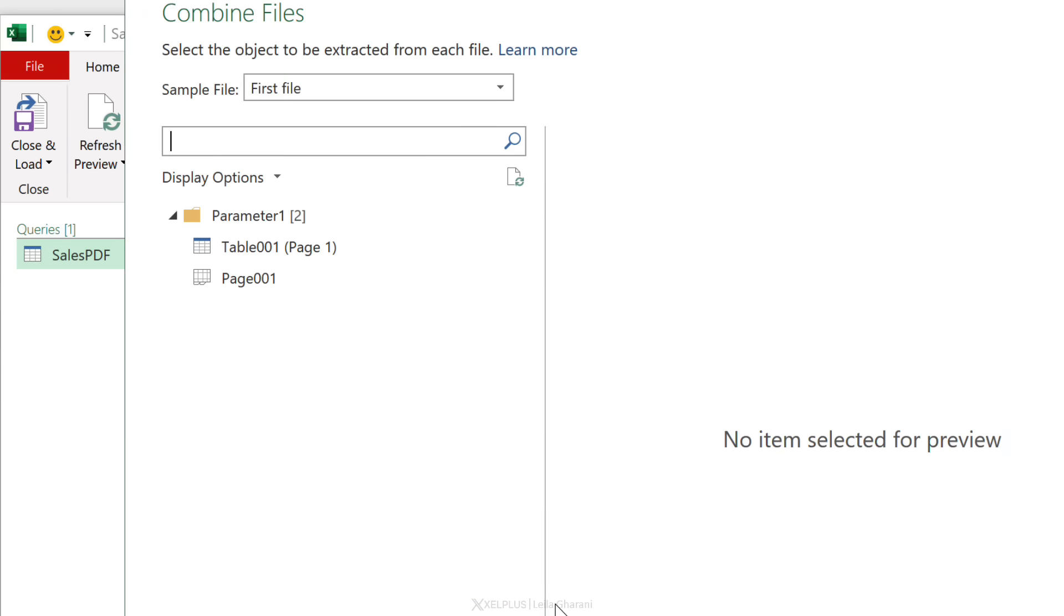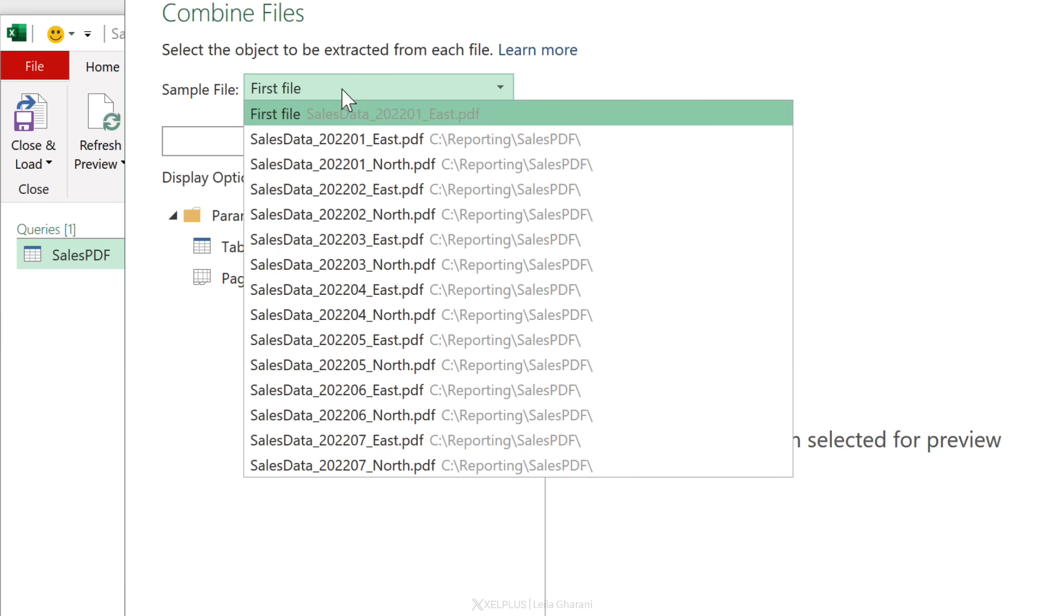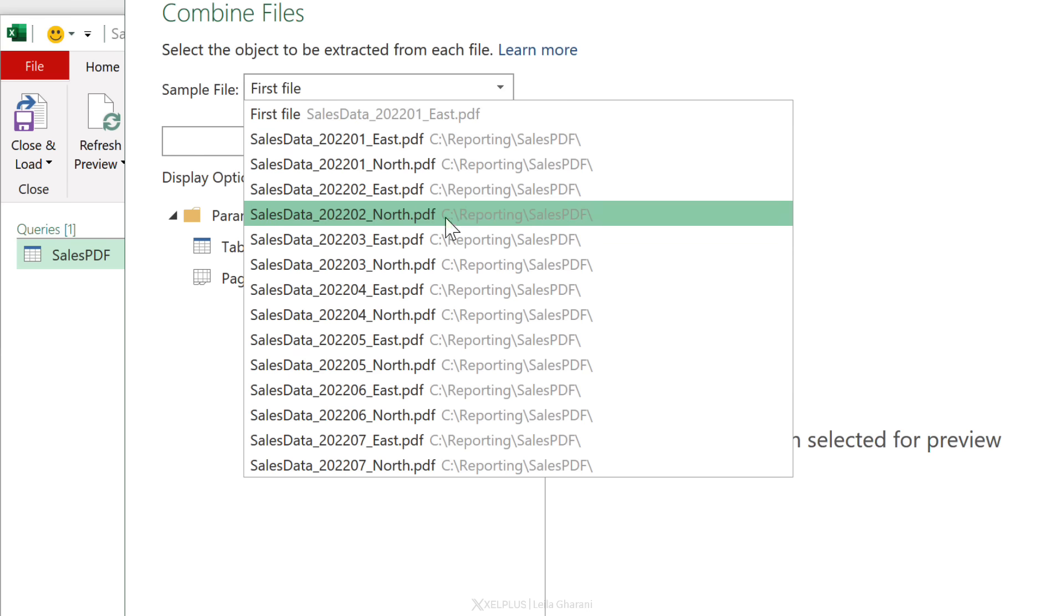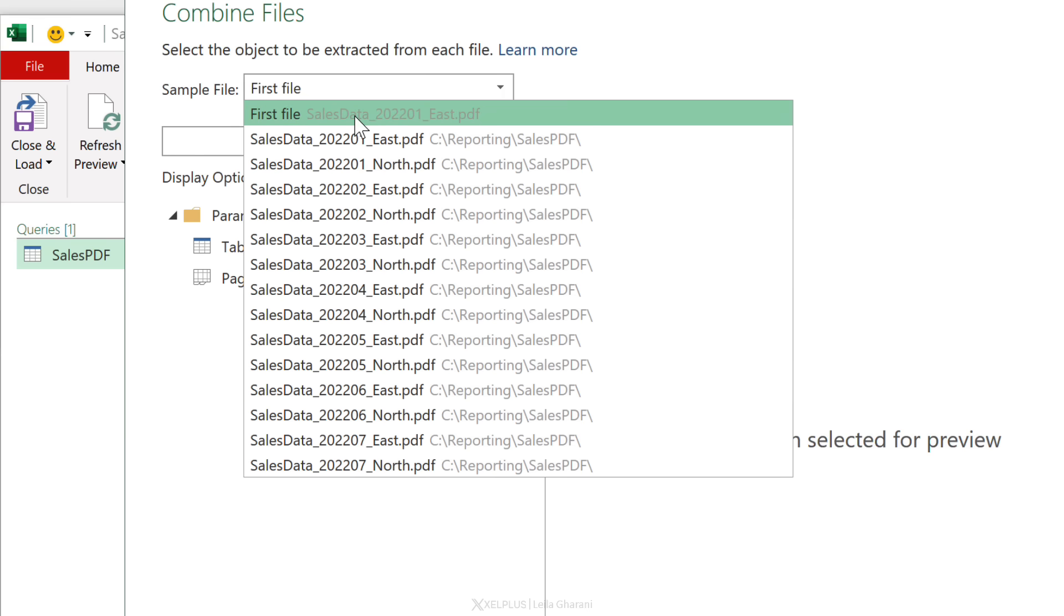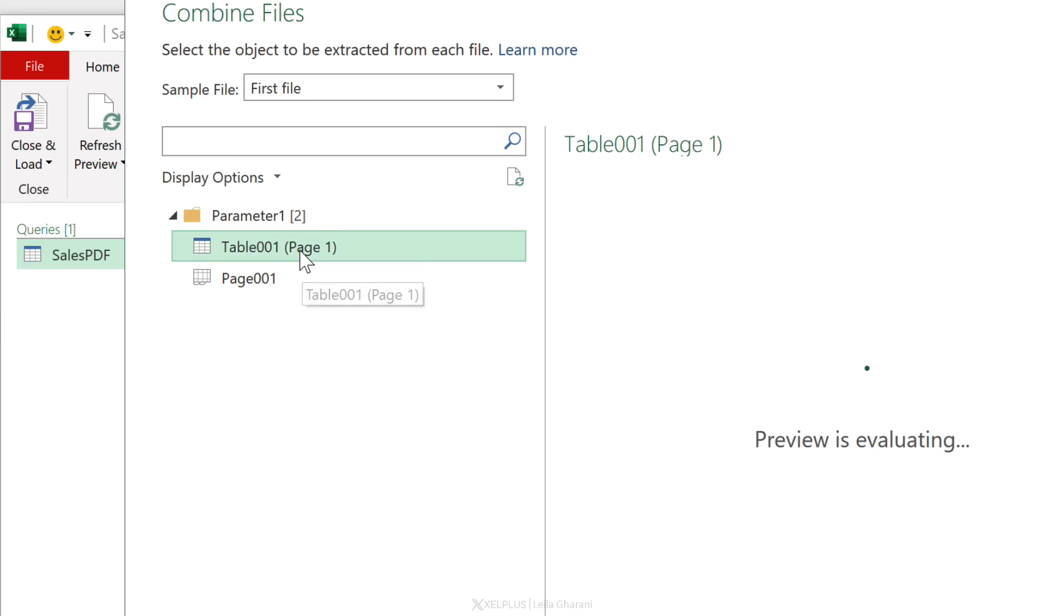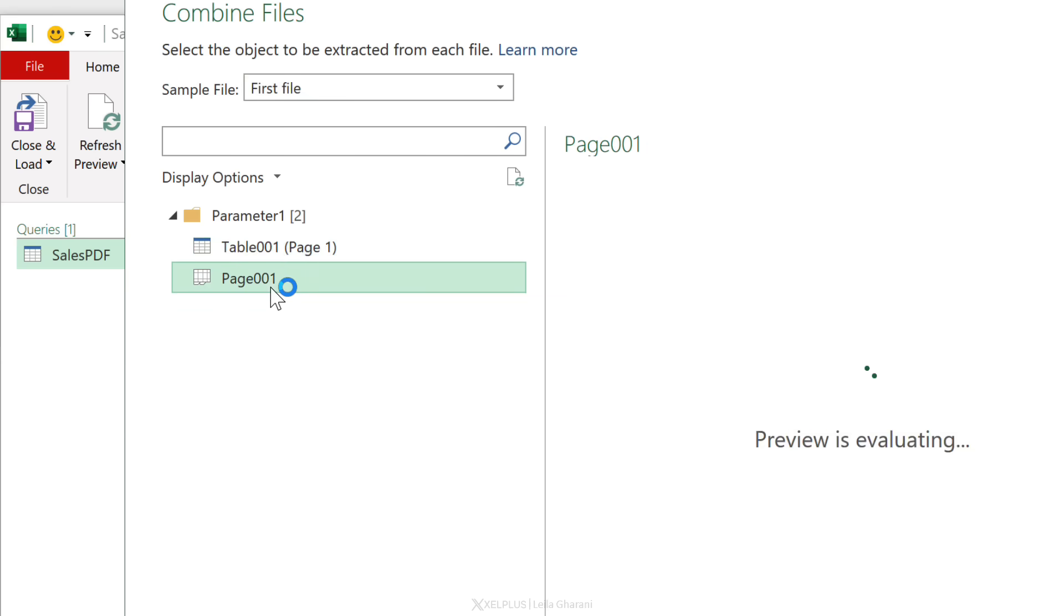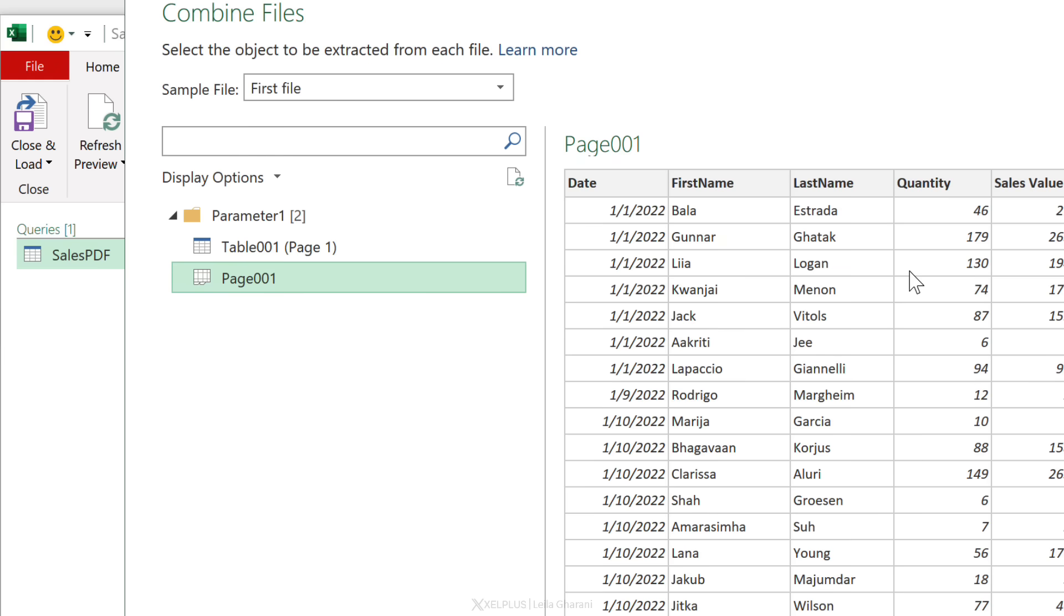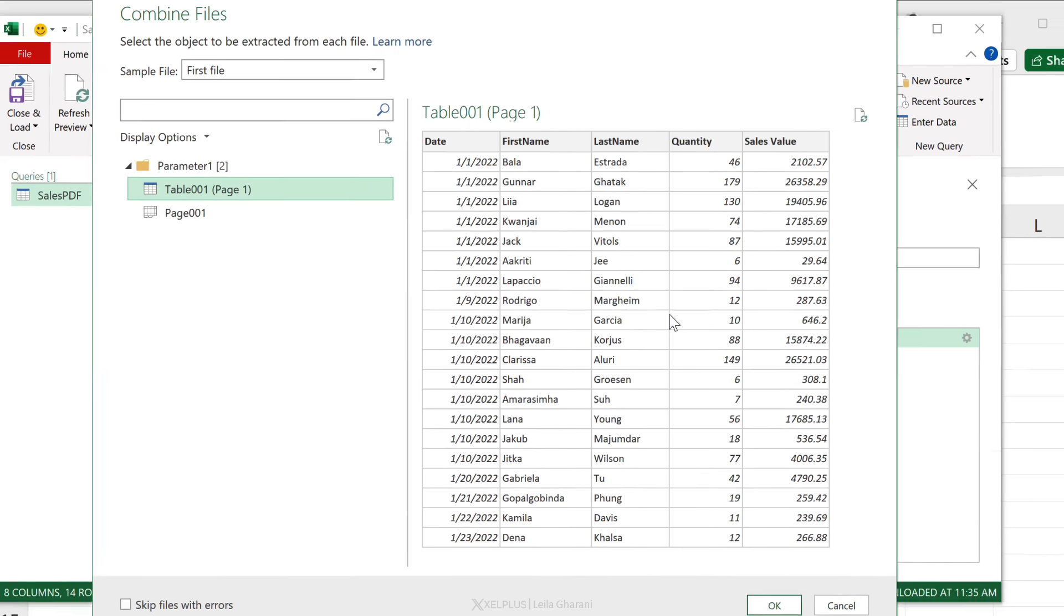So Power Query opens up and gives us a sample file to take a look at. By default it chose the first file in the folder, but if you're not happy with the first file you can pick a specific file to represent the sample. But I'm fine with this, I'm going to keep it dynamic and go with the first file. This is the content of the file. I get a table view and the page view. In this case these are the same views, so I'm just going to pick the table one and click OK.